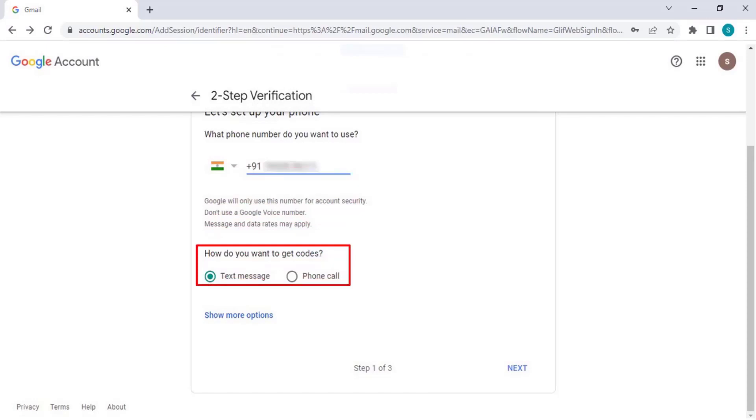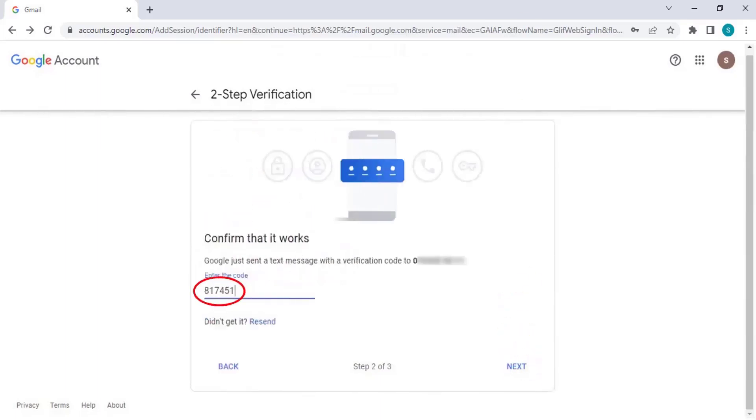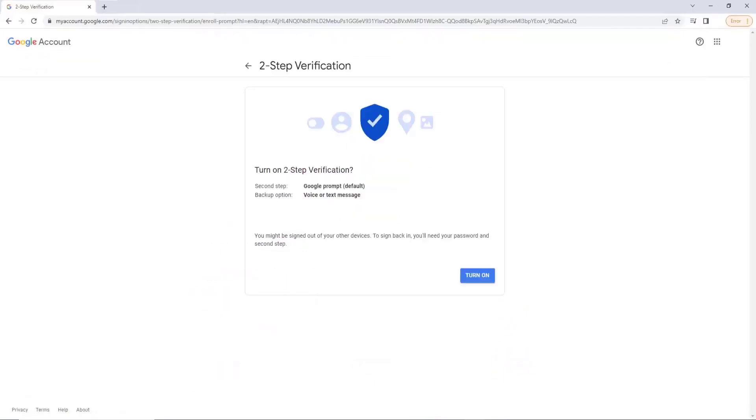Select text message and click Next. Enter the code you received in the text message and click Next.